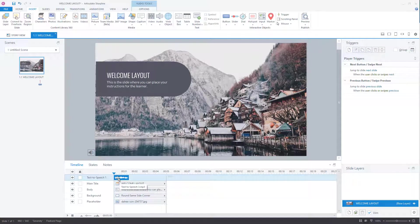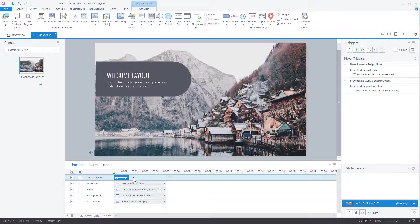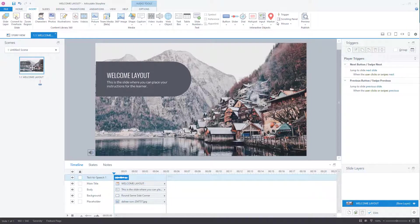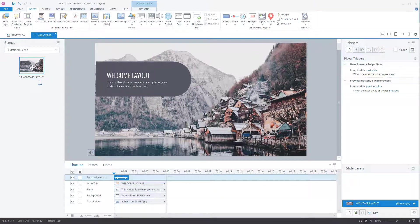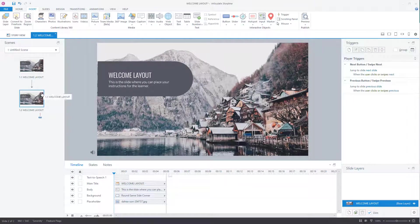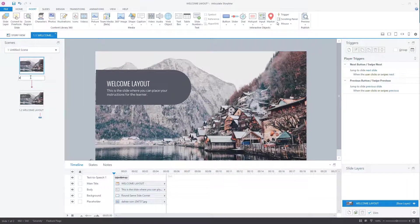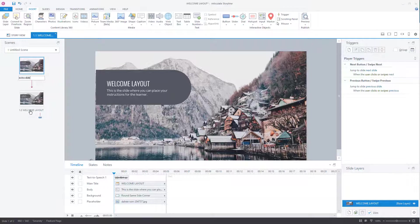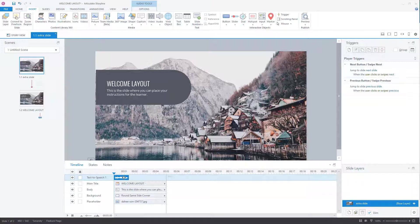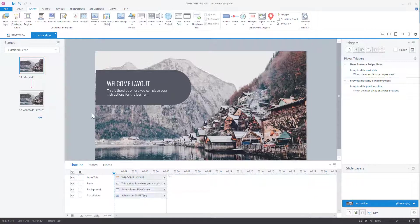Because there's an audio track on the first slide, what some people do is they'll duplicate the first slide. So they'll go control D. They duplicate it. We're just going to retitle this. We'll call this extra, just so we can see it. Extra slide, right? And then this will be our welcome slide. So we have this extra slide. We're going to get rid of the audio on it. So it's basically just the exact same slide.